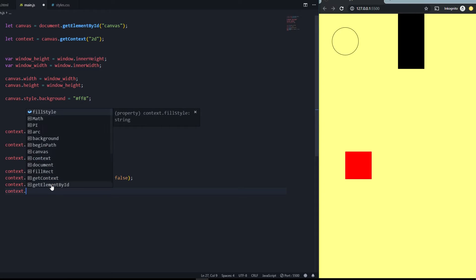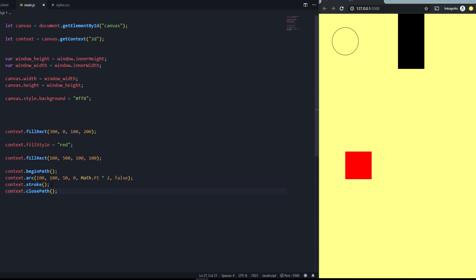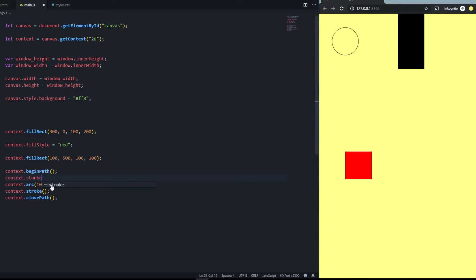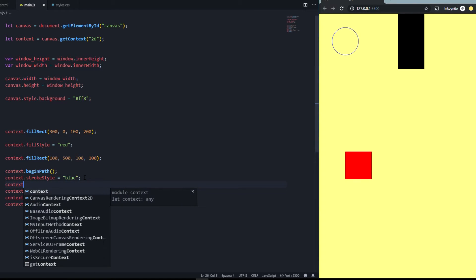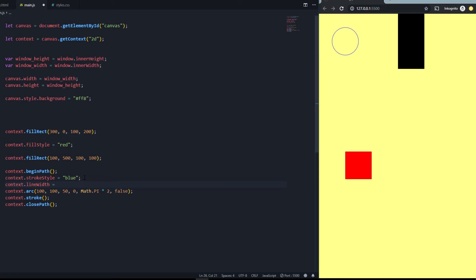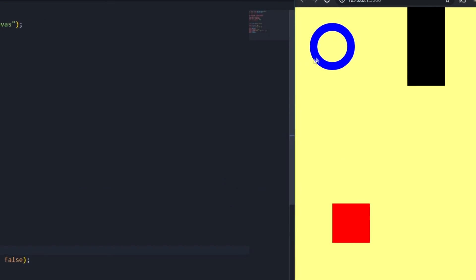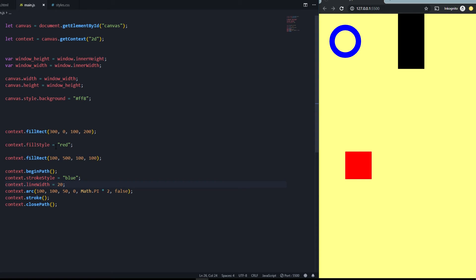You should also call context.closePath() to close it. You can change the stroke color with context.strokeStyle = 'blue' — this makes the circle outline blue. You can also set context.lineWidth = 20 to make the stroke much thicker. That's how you style stroke-based shapes.